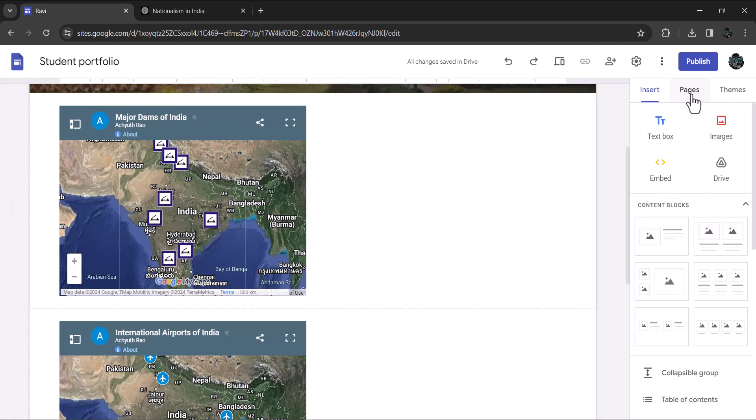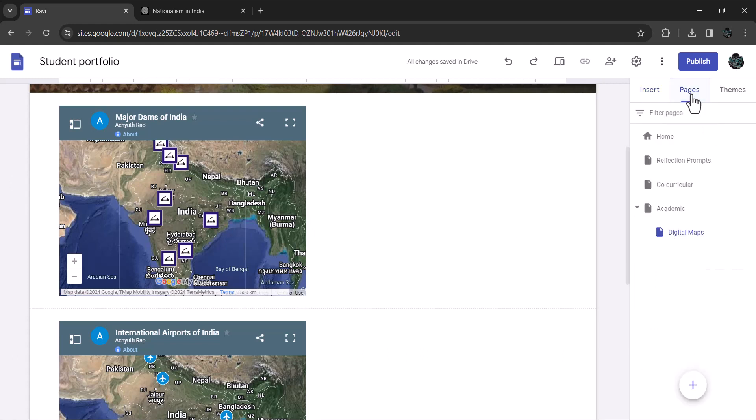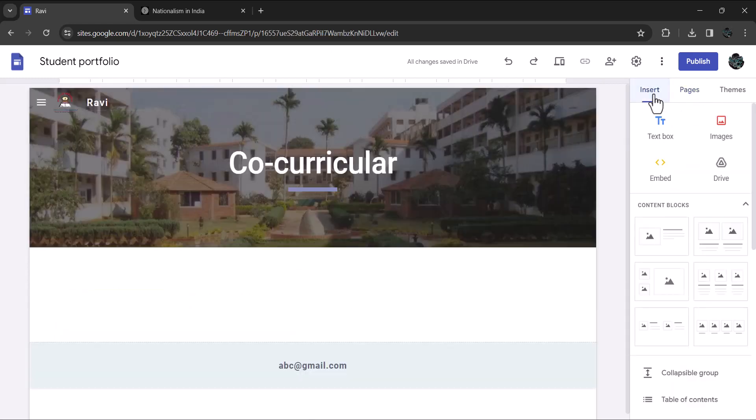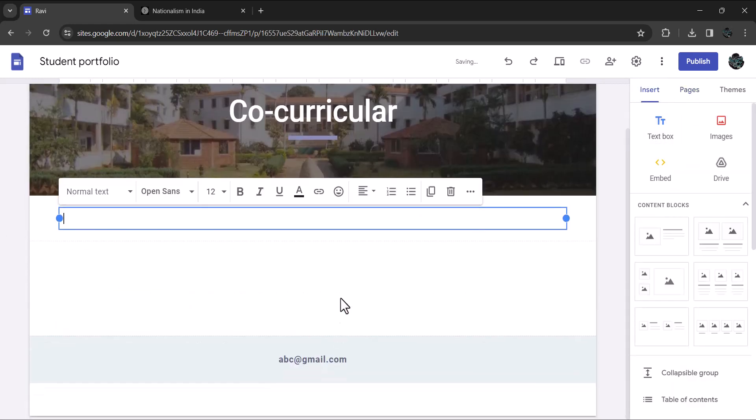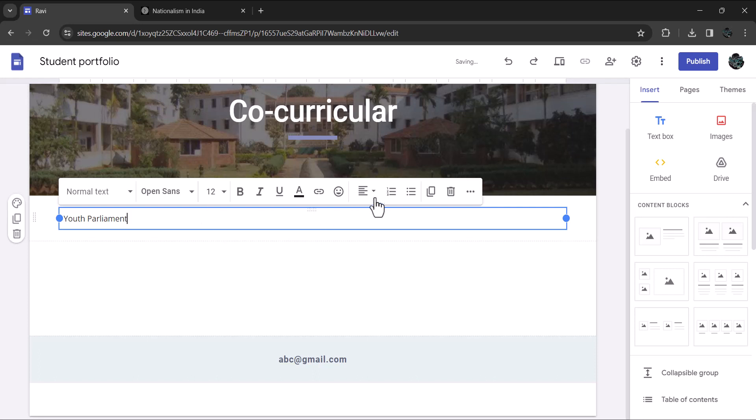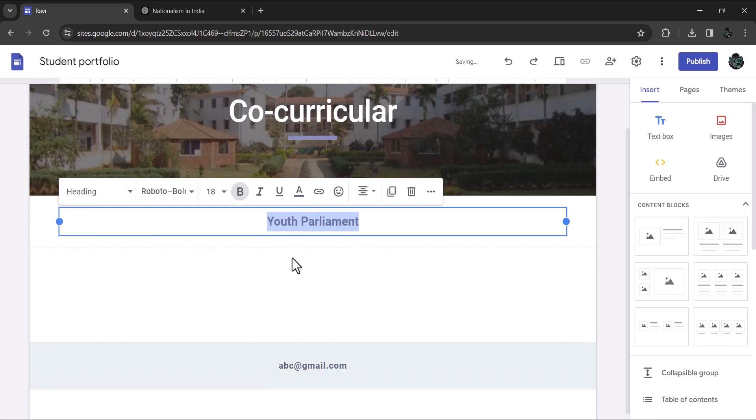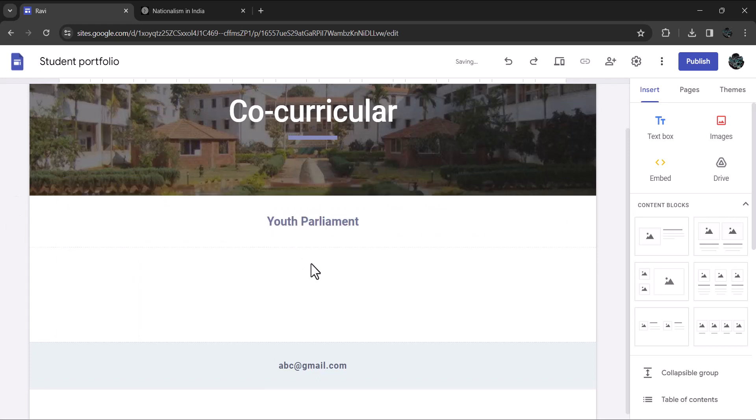First, let's add a section to your involvement in youth parliament program. In this section, you can upload any certificates, photos, or other evidence of your participation and accomplishments in your youth parliament program. To add an image, click on insert option and select image. You can either upload an image from your computer or choose one from google drive. I will upload this image for the purpose of demonstration from my computer.